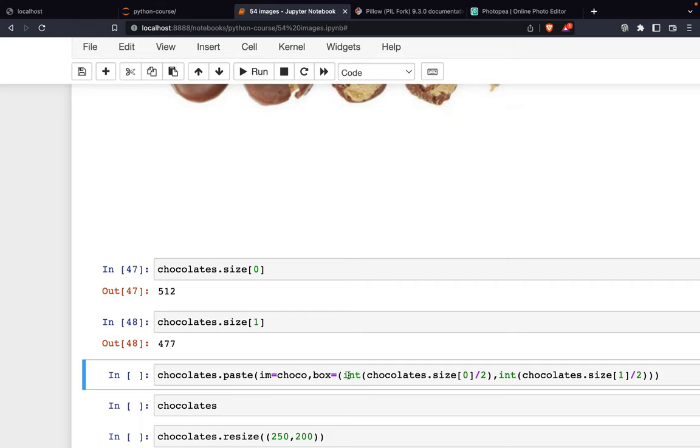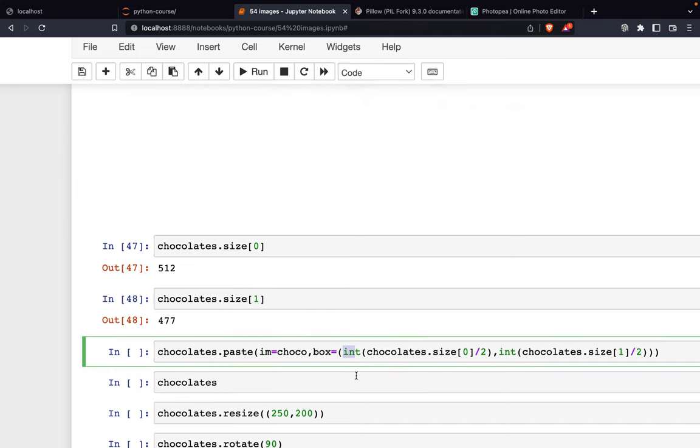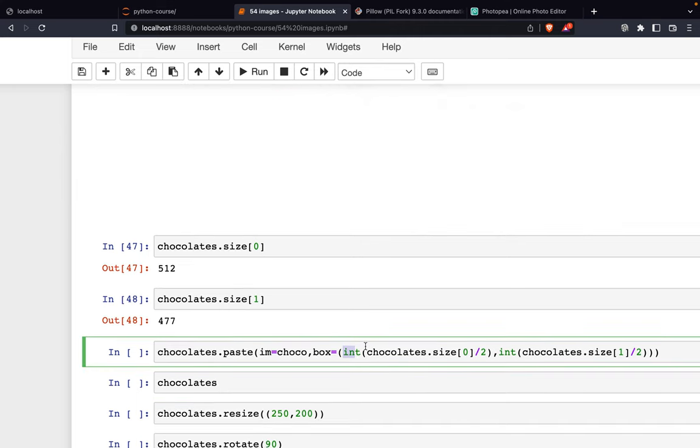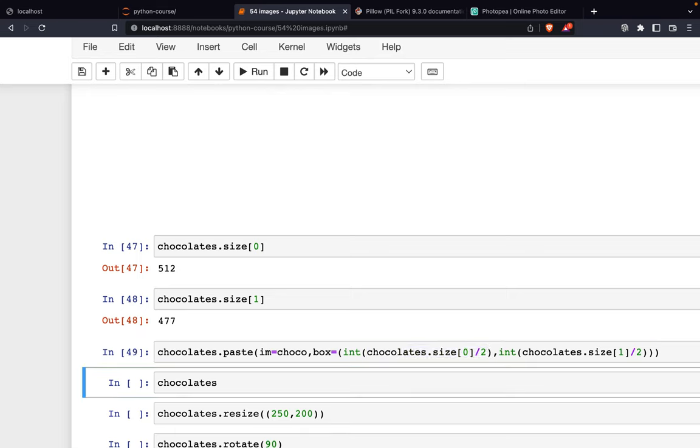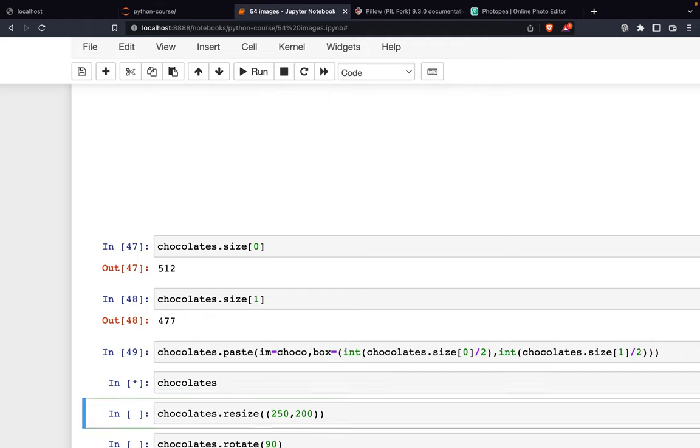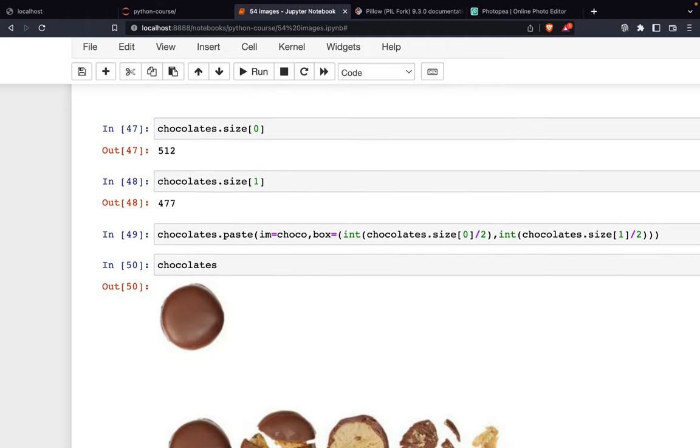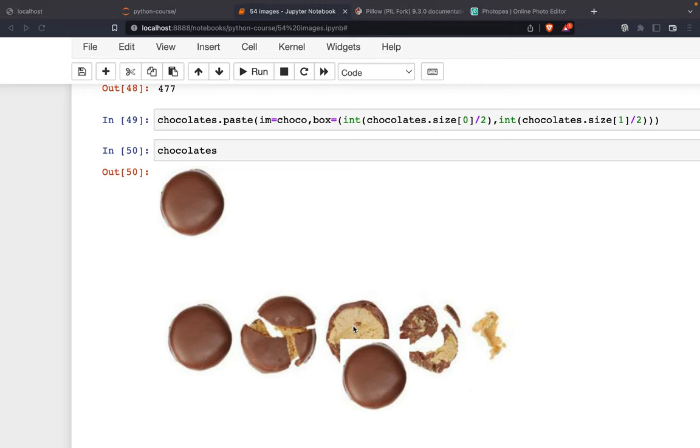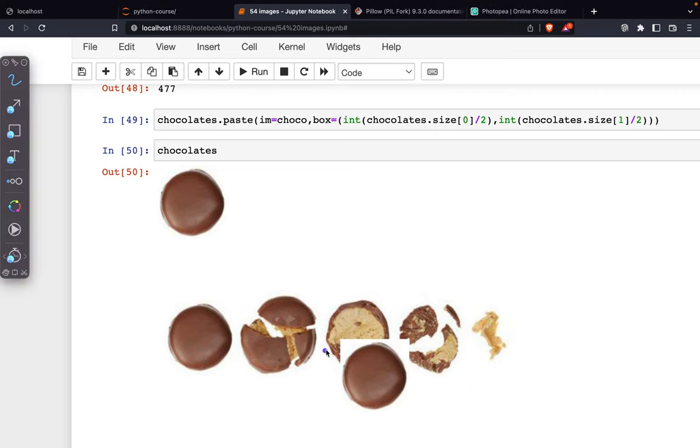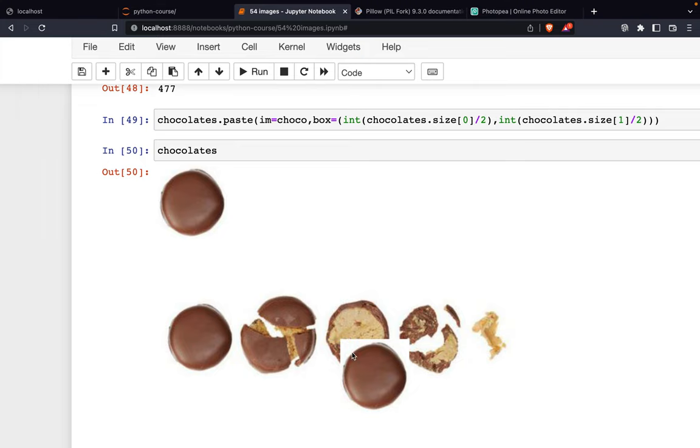Because this has to use integers, we have to cast this size, dividing by two for width and height. So the chocolate now starts from the center - this is the center of the image. Then we paste it here.